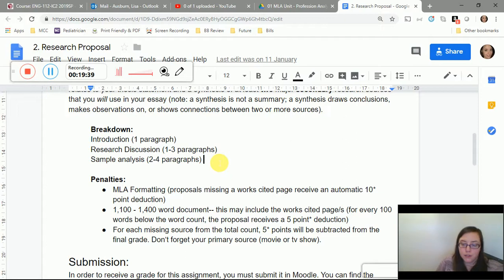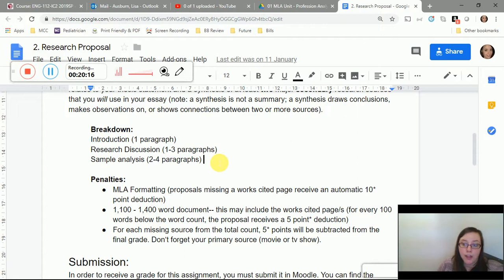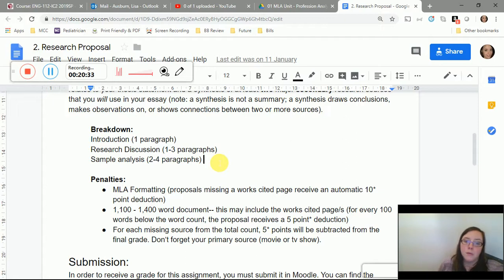Regarding penalties: the proposal must be MLA formatted. If your works cited page is missing, I'll automatically deduct 10 points and you'll receive no points for that section. Your annotated bibliography is not your works cited page — don't copy and paste it. For word count, the 1,100-word minimum may include the works cited page. For every 100 words below the minimum, five points are deducted, so as long as you have at least 1,001 words you won't lose points for word count.